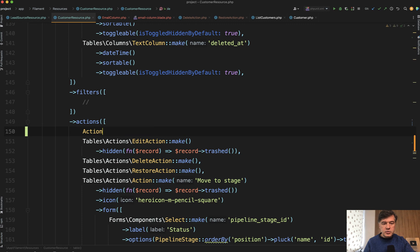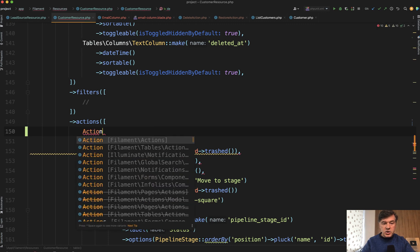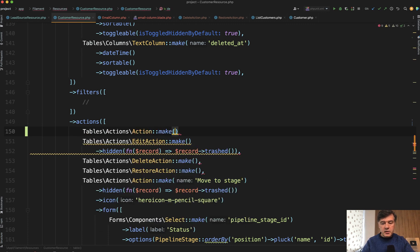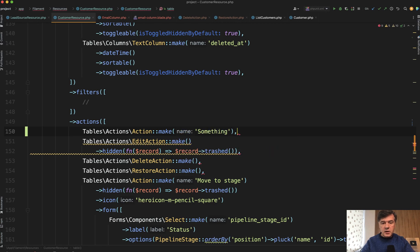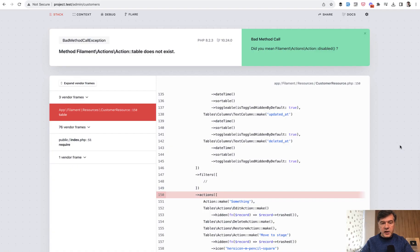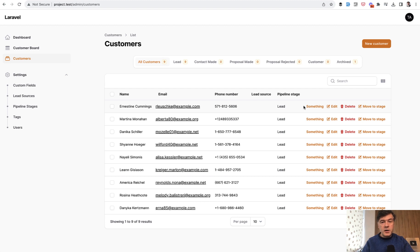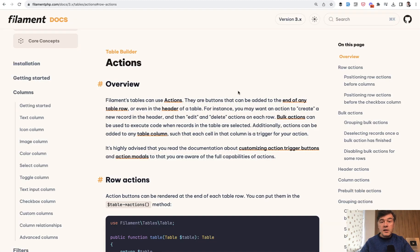The correct class is actually, if we go back and do action again, is table make, and then something. And then if we refresh, we will have a link of something that does nothing, but that's not the point. It works, it is shown now.